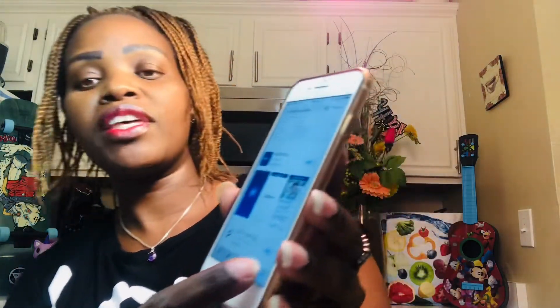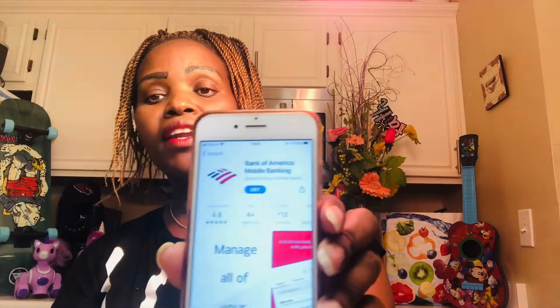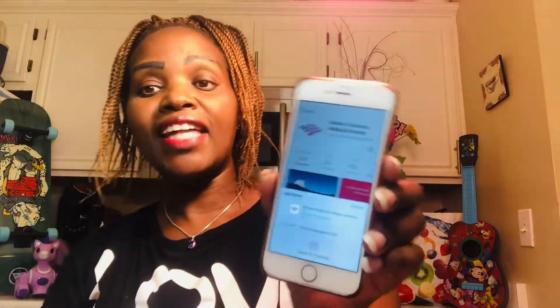If you want to get another app, go to the search bar and search for the app you're interested in. For example, I have the Bank of America app — if I want to use Bank of America to pay my bill, I search for 'Bank of America Mobile Banking' and click 'Get.' When you click Get it will continue and ask you some questions.